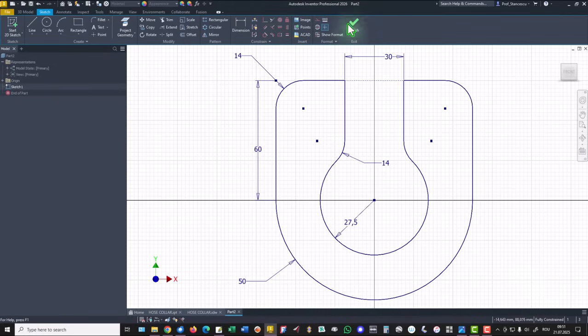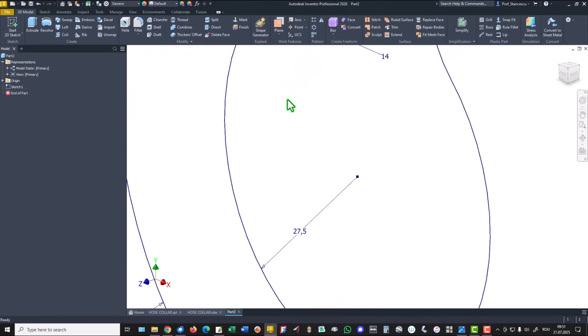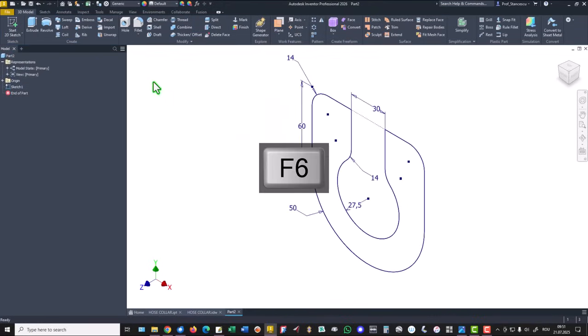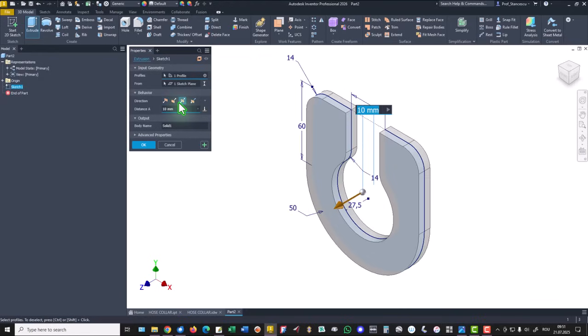Finish sketch, extrude, extrude symmetrical on 50. Very nice.